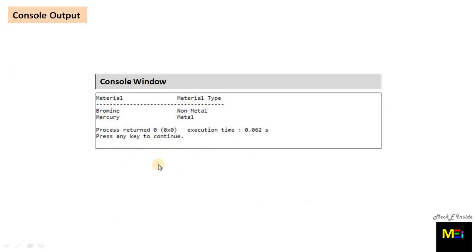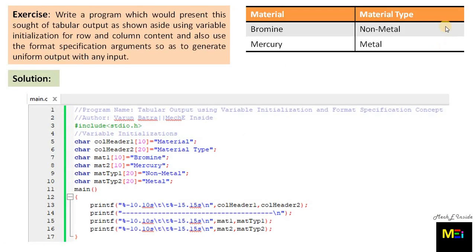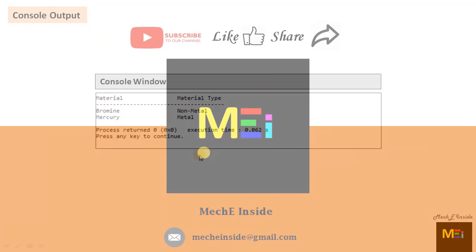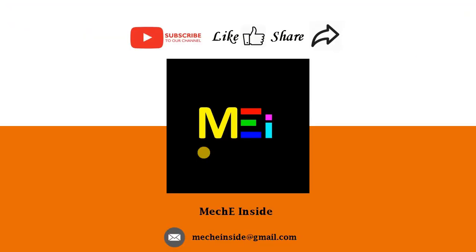The console output after compilation is uniform as desired in the problem statement. Thank you for watching — for more videos, do subscribe to my channel Mackie Insight.